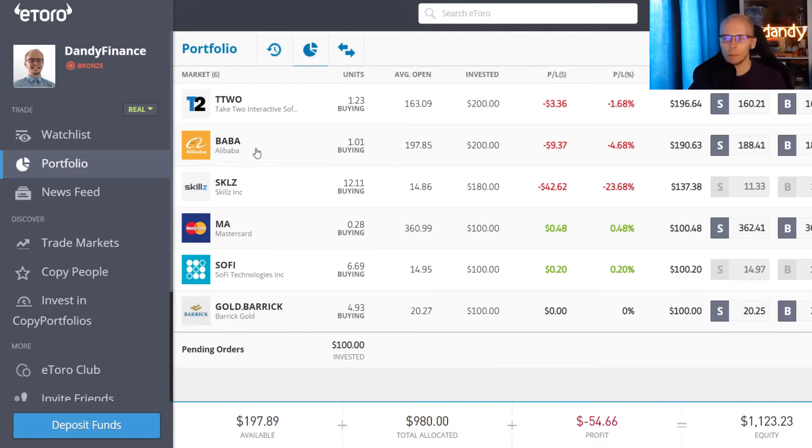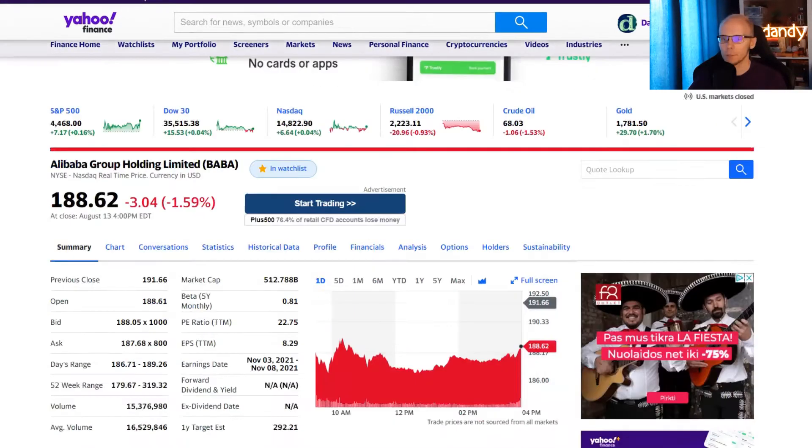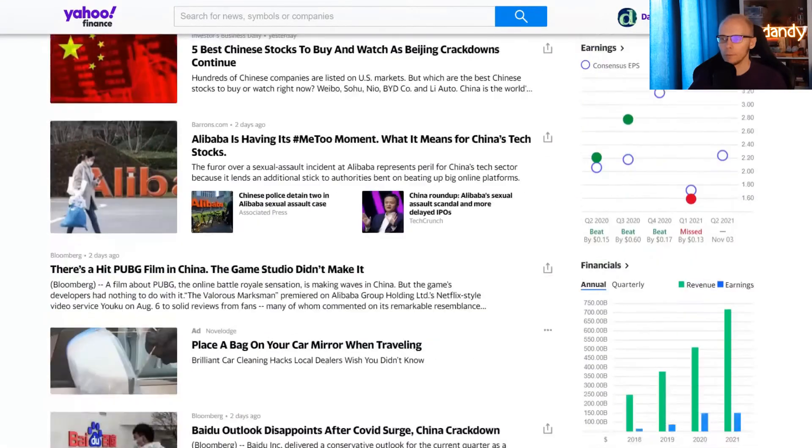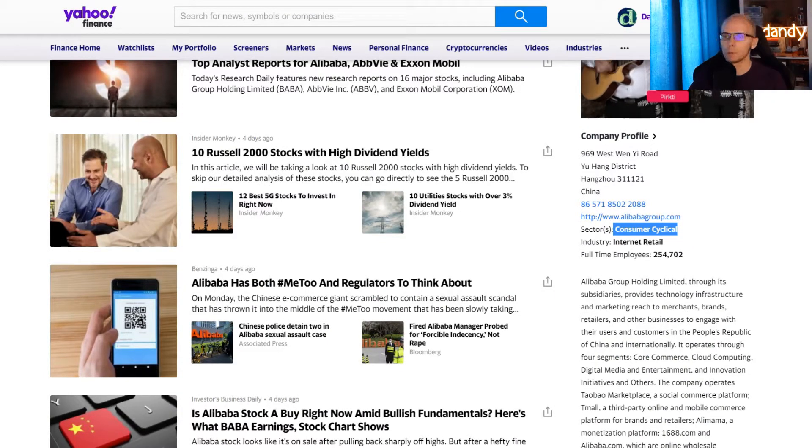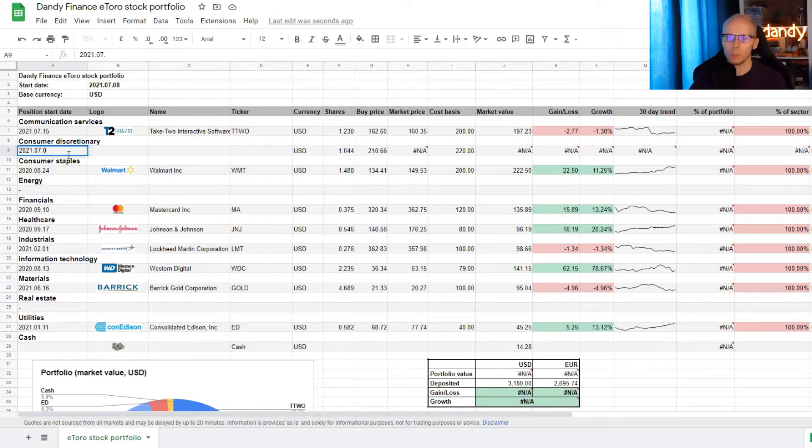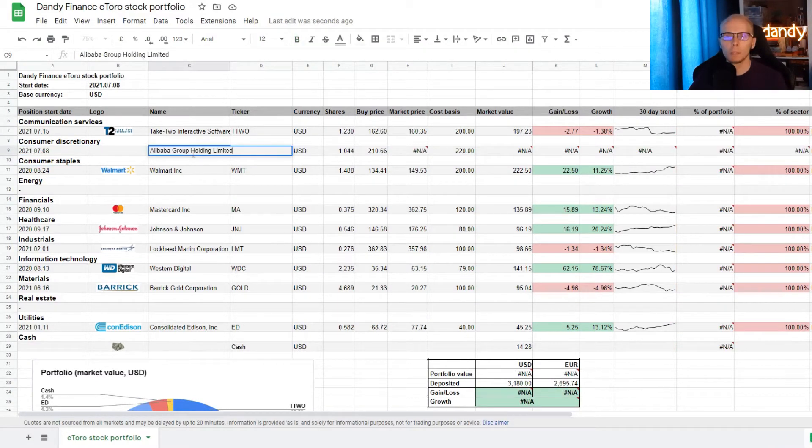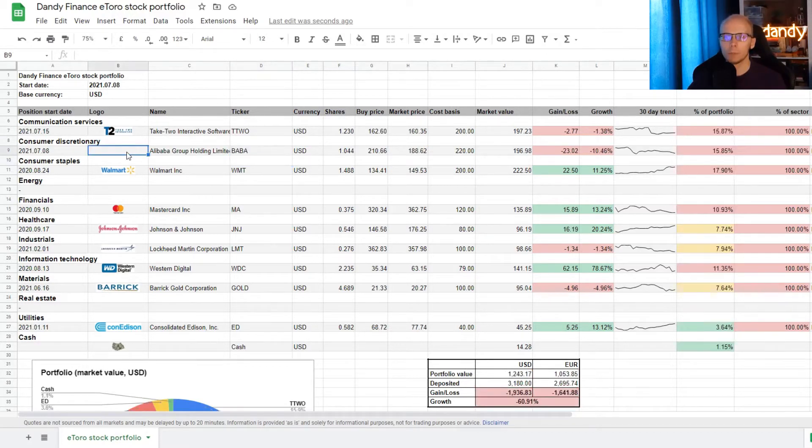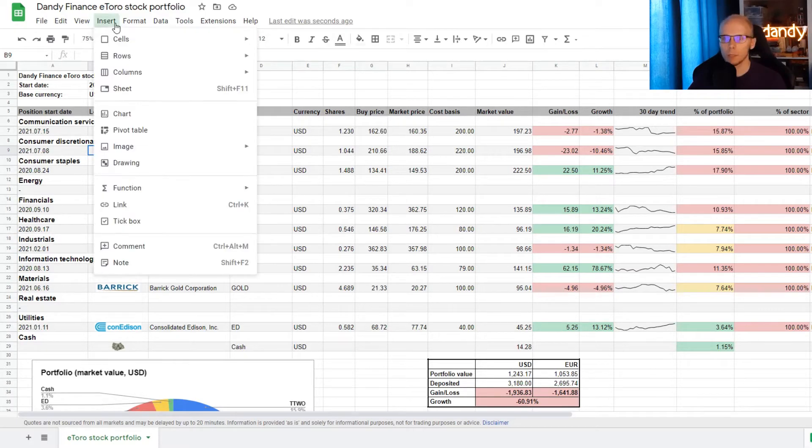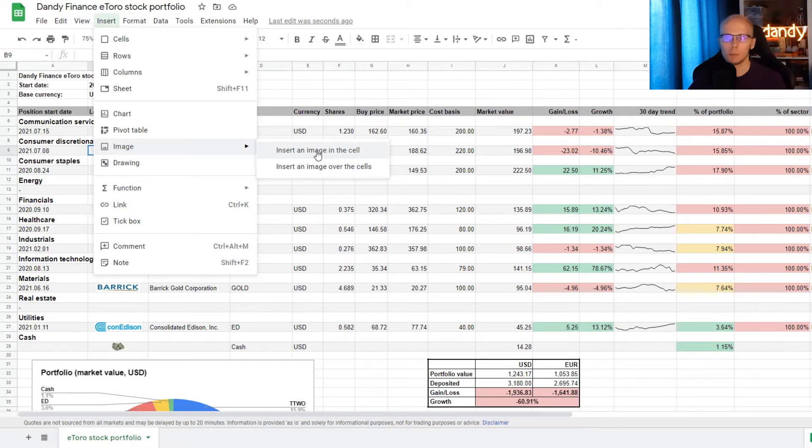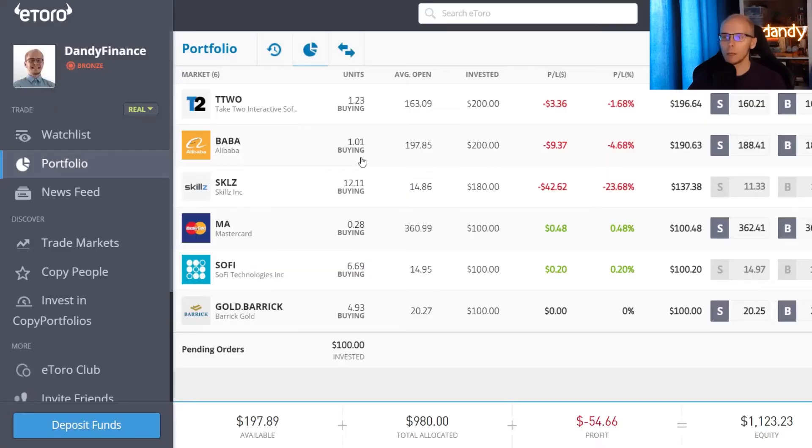Now let's take another position and that will be Alibaba ticker symbol BABA. Let's find it in Yahoo Finance. Scroll down and the company is in the consumer cyclical or the consumer discretionary sector. So we'll use line number 9 for it. The position was started on July 8th. We copy the company's name in the respective cell and then add the ticker symbol for it. As with Take Two, if we want a logo, we need to save one from the web, then click on that cell, press Insert, Image and Insert Image in a cell. Then we browse for the picture and open it up.